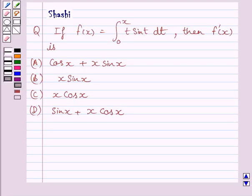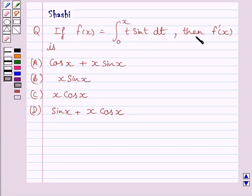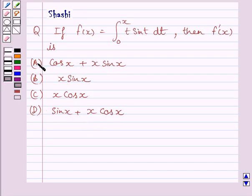Hi and welcome to the session. Let us discuss the following question. If f(x) is equal to the definite integral from 0 to x of t sin(t) dt, then f'(x) is: (a) cos(x) + x sin(x), (b) x sin(x), (c) x cos(x), (d) sin(x) + x cos(x). We have to choose the correct answer from a, b, c, and d.